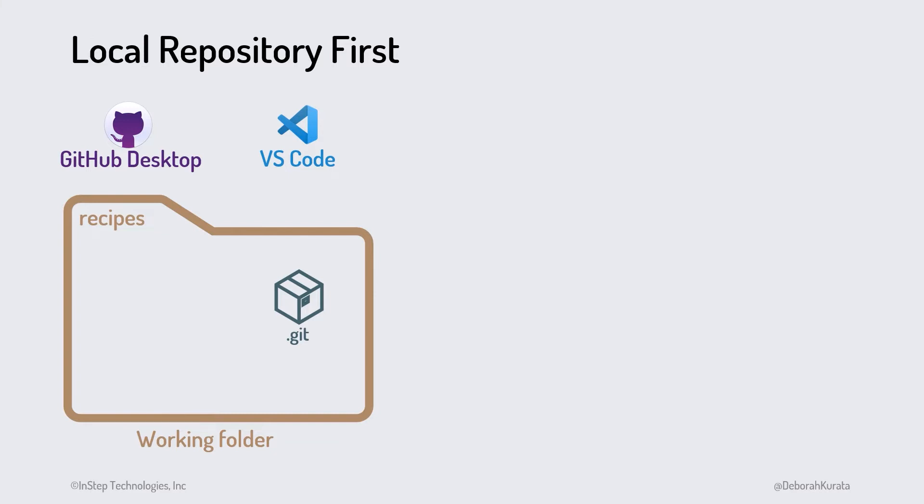Once the repository is created, Git will notice any changes to the files in our working folder. We commit those changes to this repository.